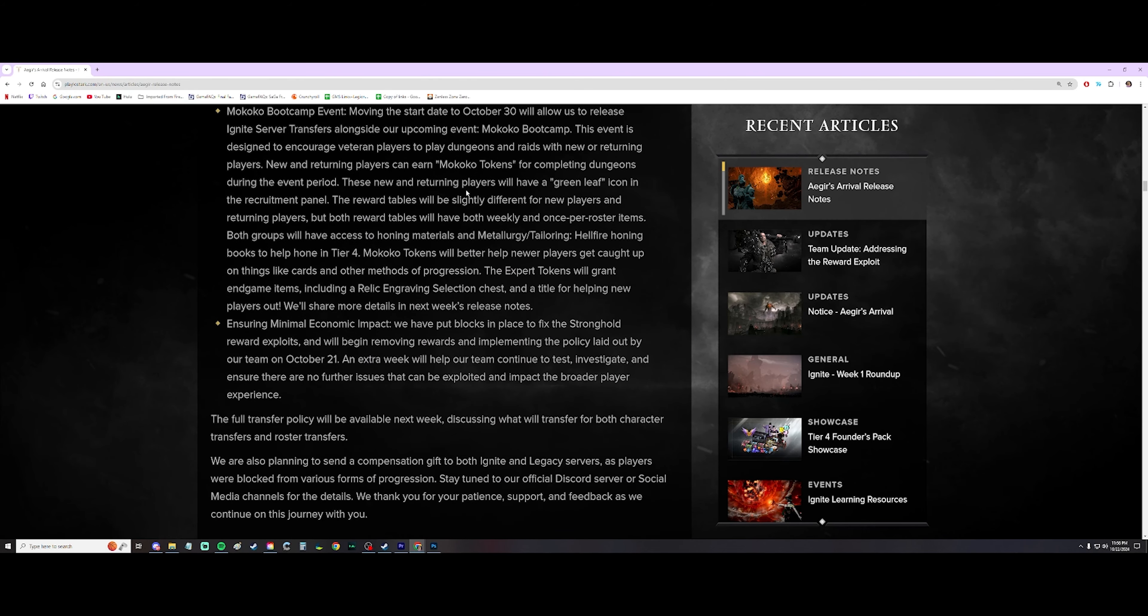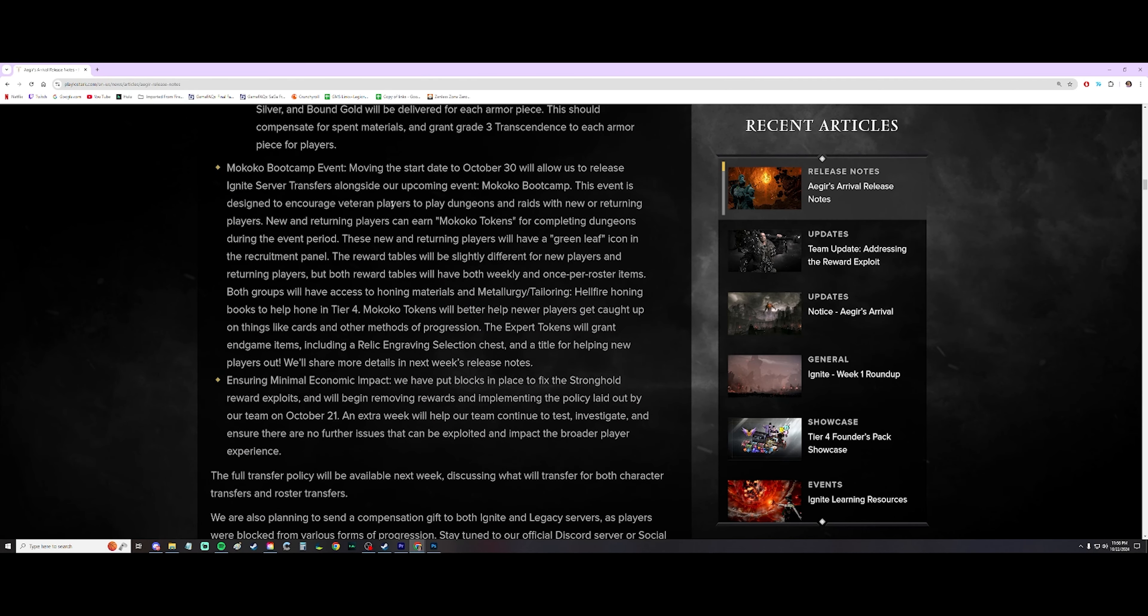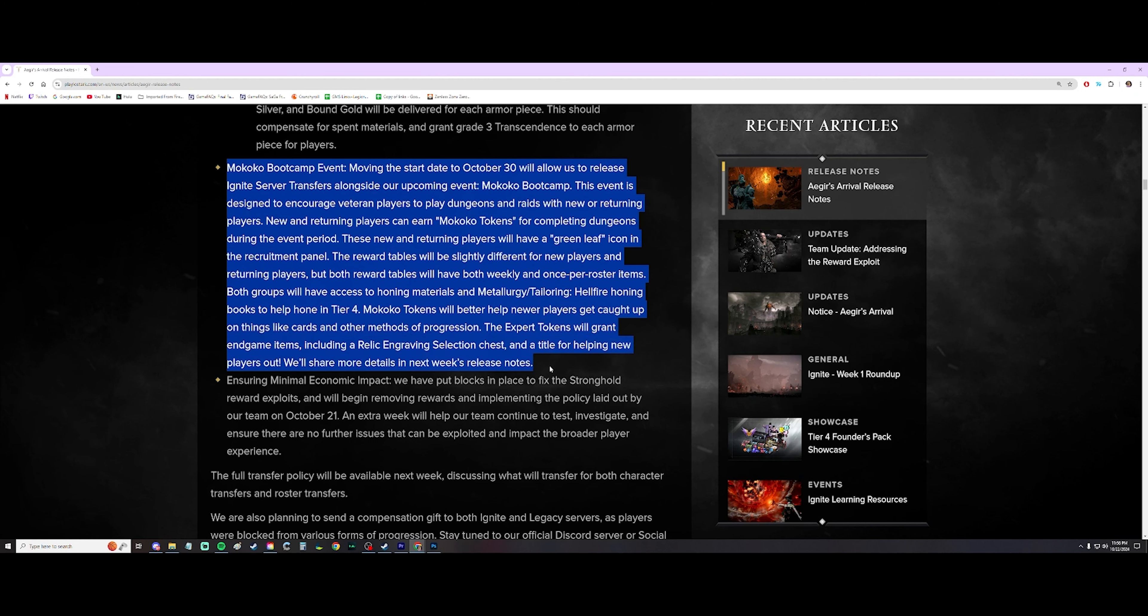the one thing I do want to highlight in this whole entire thing is the Makoko bootcamp event. So what this does is incentivizes veteran players to play with newer players. And this is something that we've been asking for for years. And I feel like it's kind of fizzled out throughout the last year and a half or so.